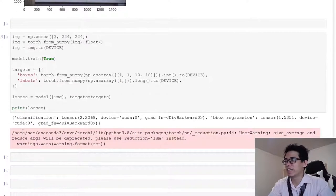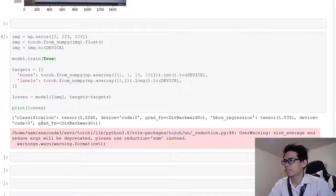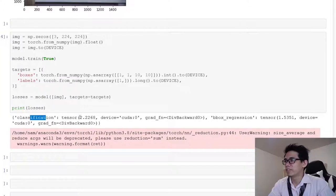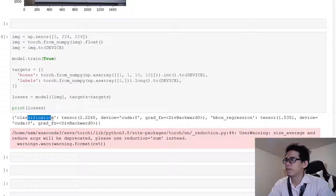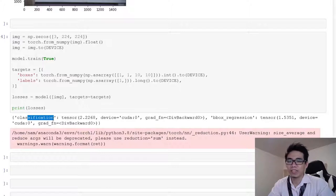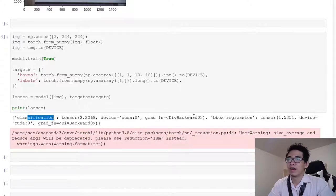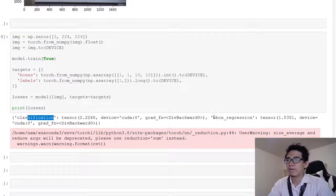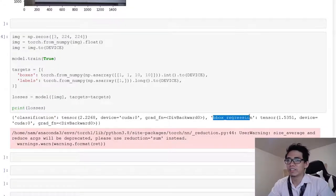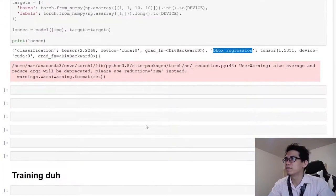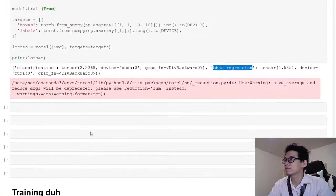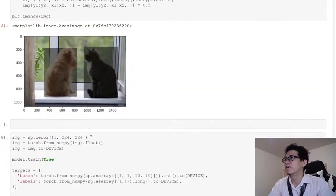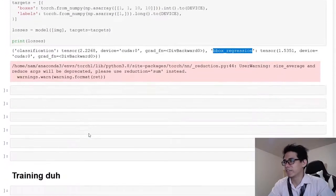It contains loss information. It has two losses: classification loss and bounding box regression loss. The first one is for classifying if it's an object or not, and if it's an object, what class it is. If not, then it's just foreground and background. The second loss is for regressing the box coordinates to make them more precise and accurate. That's how you run the model in eval and train mode.